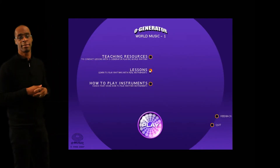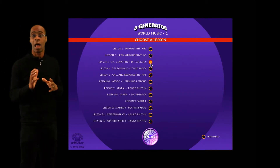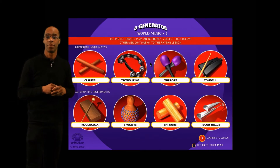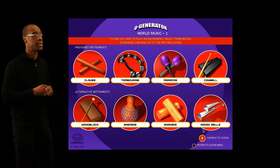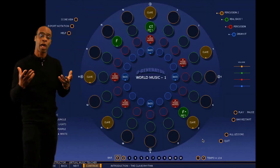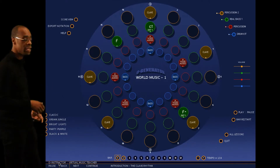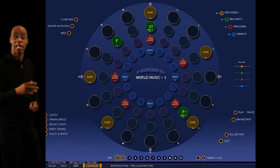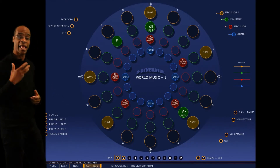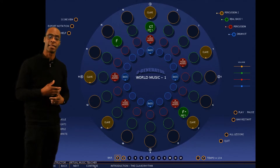So you choose your lesson — in this case, we're going to do the Clave 3-2. There are your videos. And when you go in, you've got your virtual music teacher and the continue button flashing. You click on that and you're going to get an instruction to show you through the lesson.